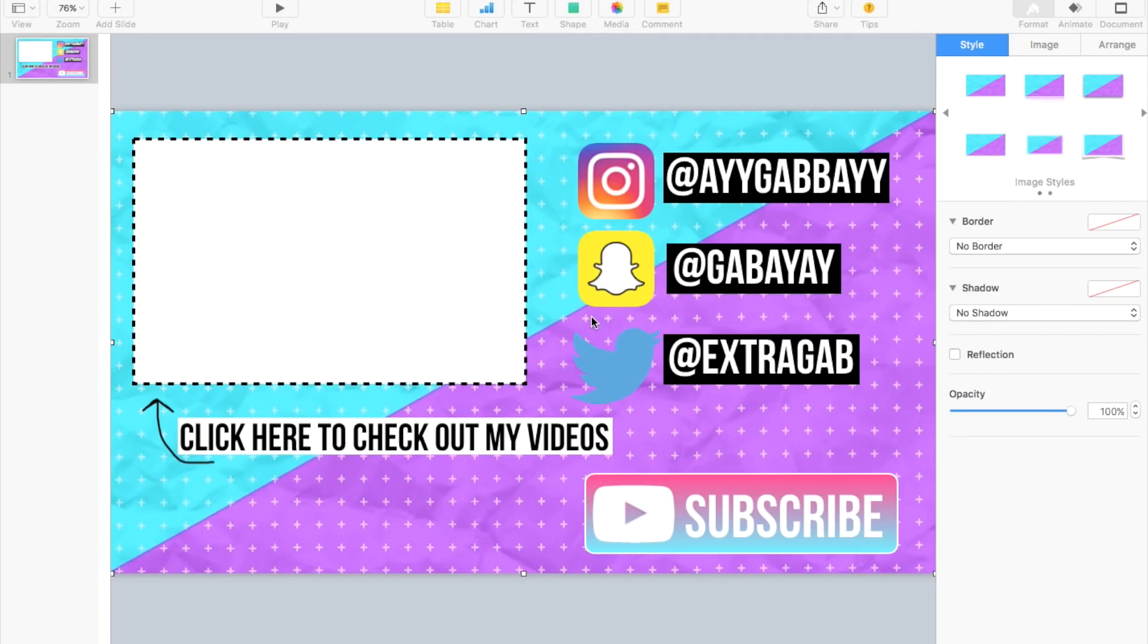Hi everyone, so this is actually a part two to a series. This is going to be how to actually animate your Keynote slide for your end slate. If you guys want to know how to actually come up with this design, please go ahead and check my previous video. I'll definitely try to put it in the description of this video.